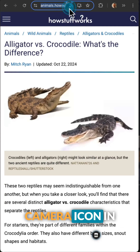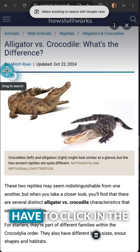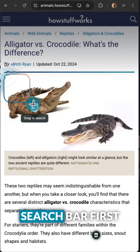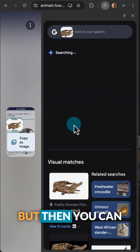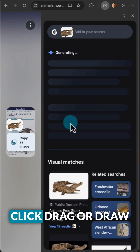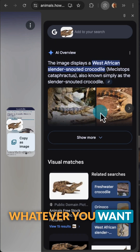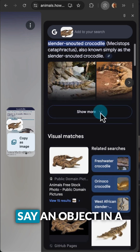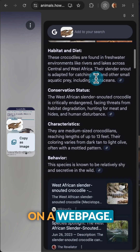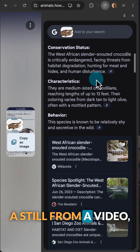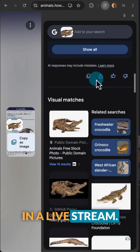Just click the little camera icon in the address bar. You might actually have to click in the search bar first to see the Google Lens button appear, but then you can click, drag, or draw a box around whatever you want to investigate — say an object in a photo, a diagram on a web page, a still from a video, even text on a slide in a live stream.